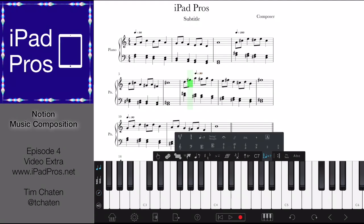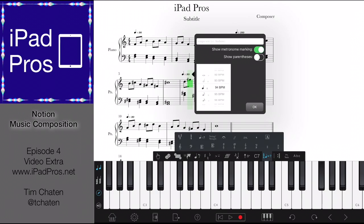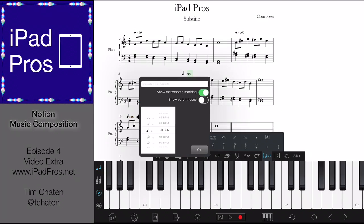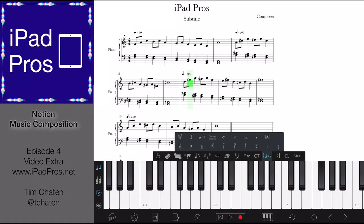We're going to change this — we're able to just drag this around if you want to. So we're able to set that to quarter note equals 110, and we're going to do this one at 120.